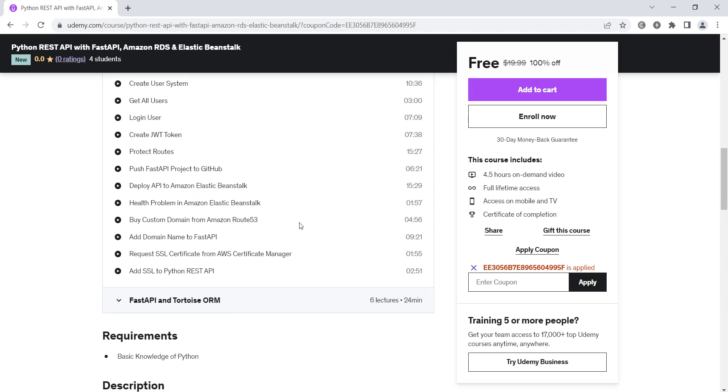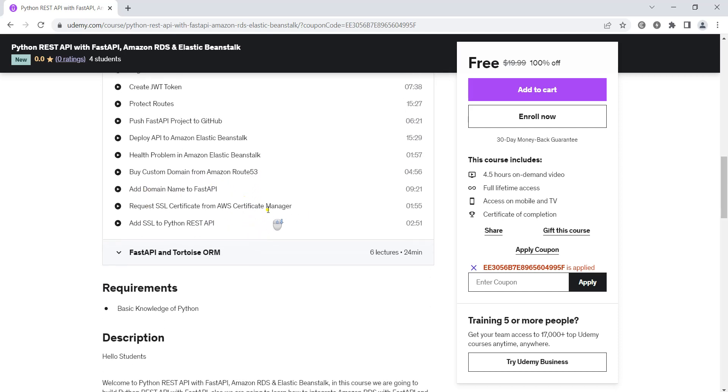After deploying to Elastic Beanstalk, we are going to buy a custom domain from Amazon Route 53. After that we are going to add the domain to the FastAPI, and at the end we are going to request SSL certificate from AWS Certificate Manager and add the SSL to Python REST API to secure that.